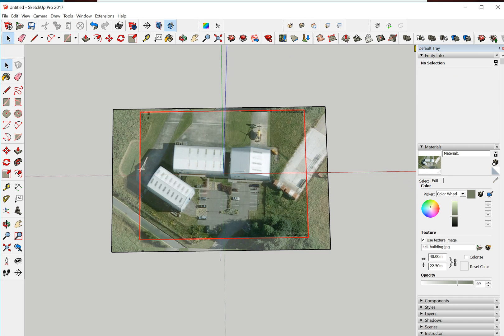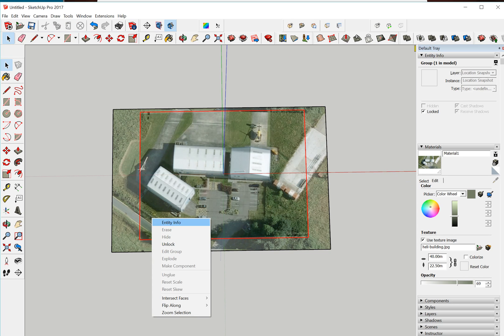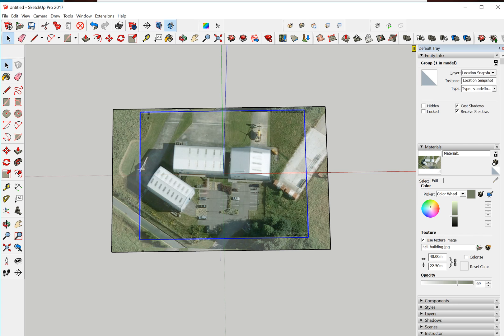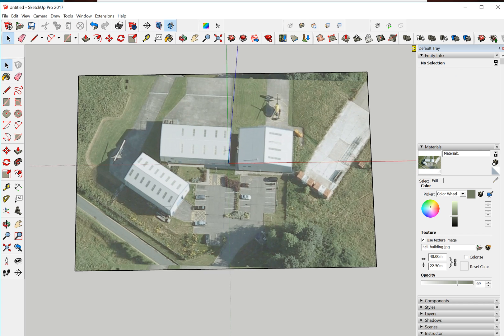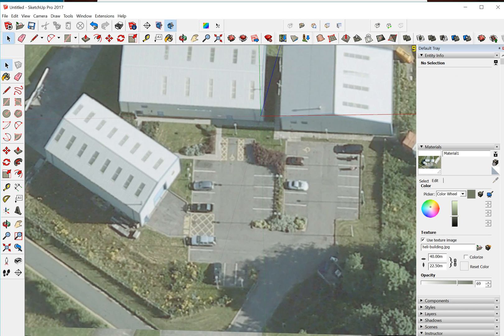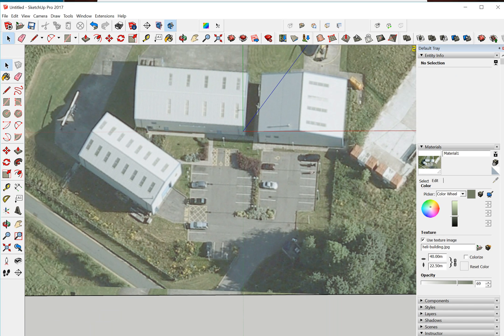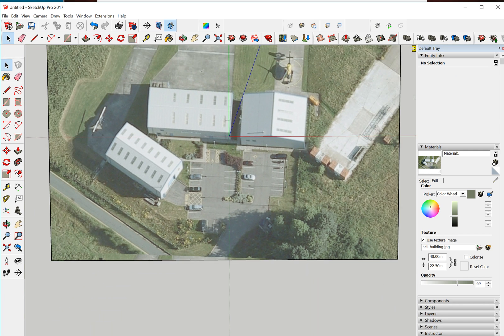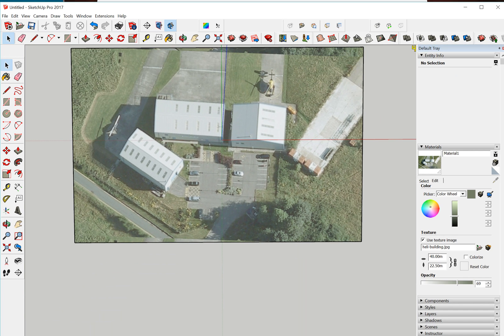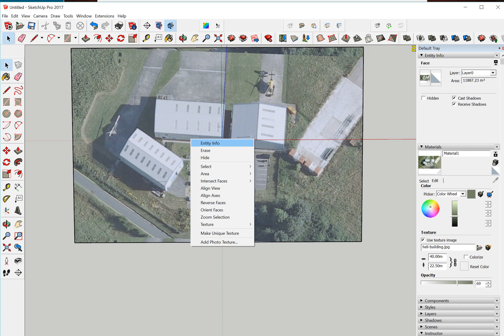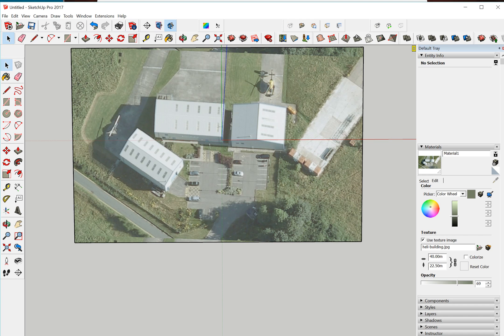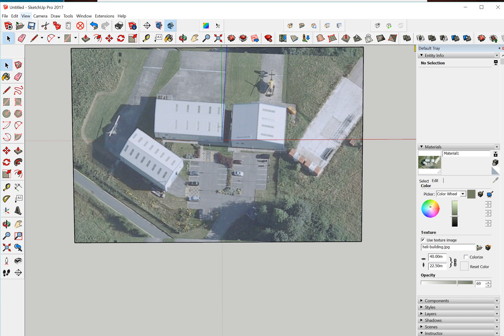So that's now aligned. And then what we can do is we can unlock the original and just delete that. We now got the high resolution image in SketchUp. Right click that and we can lock that.